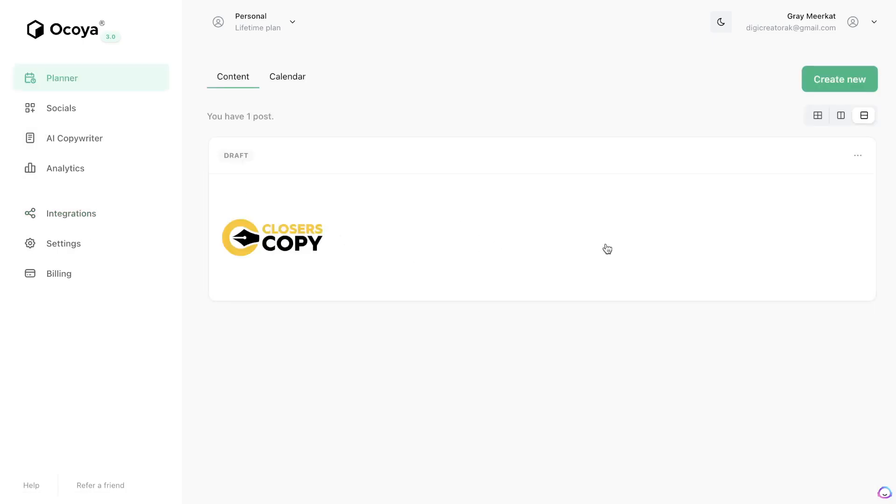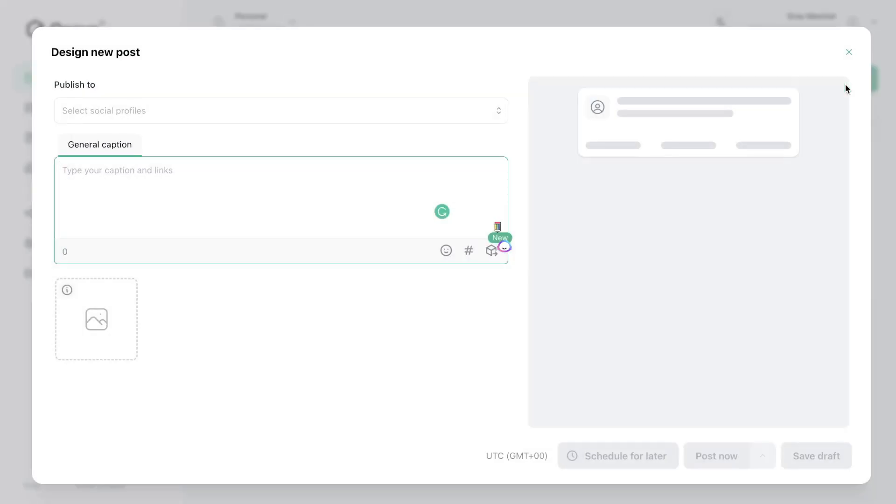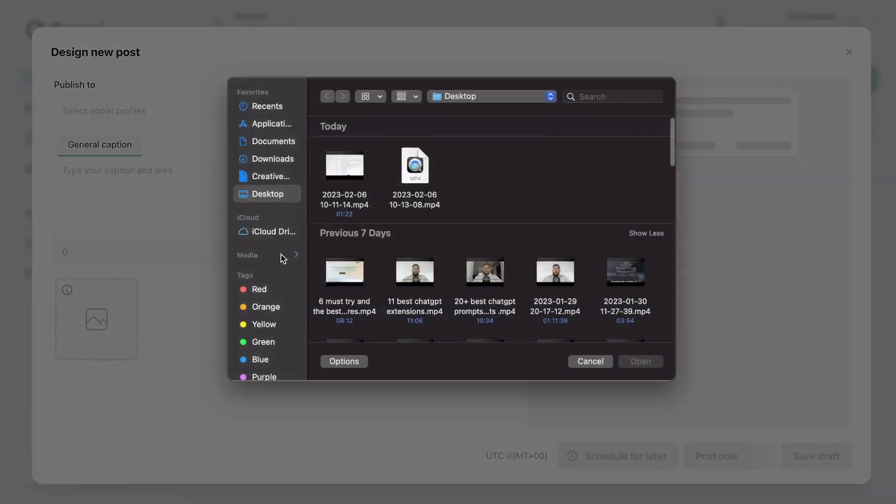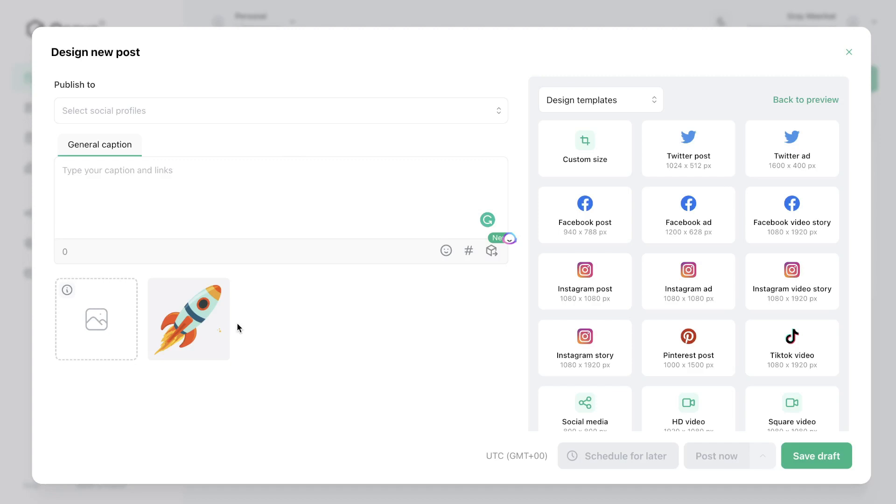So in order to start creating content with Okoya you want to head over to the planner and then you want to hit create new. And this is where you'll be able to preview your marketing content once you're creating it. So the first thing that you can do is you can upload the image and once that image is uploaded you can then go ahead and edit that image within their editor.